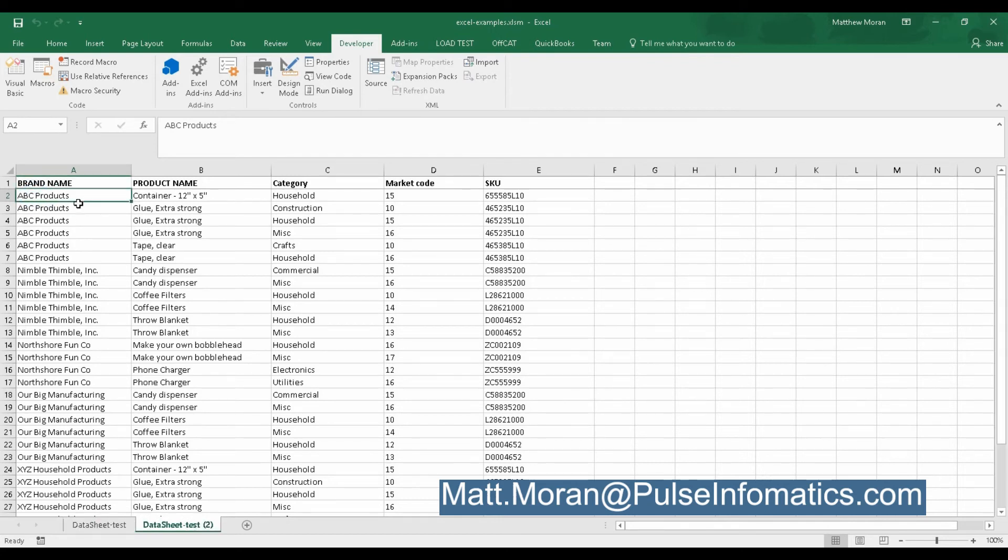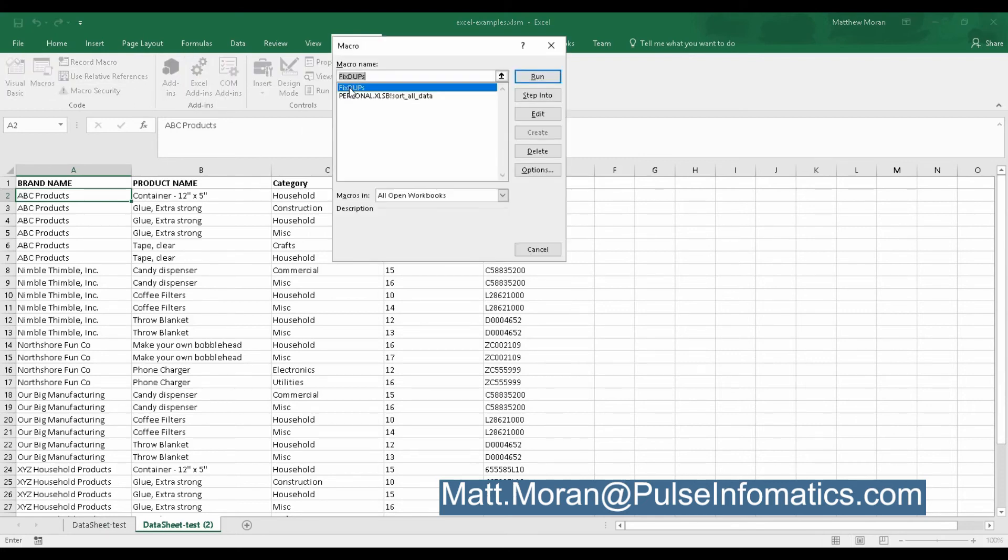And so I put my cursor up in A2. That's just where we start the process with. And I choose macros. Here's our fixed dupes macro. And I run it.